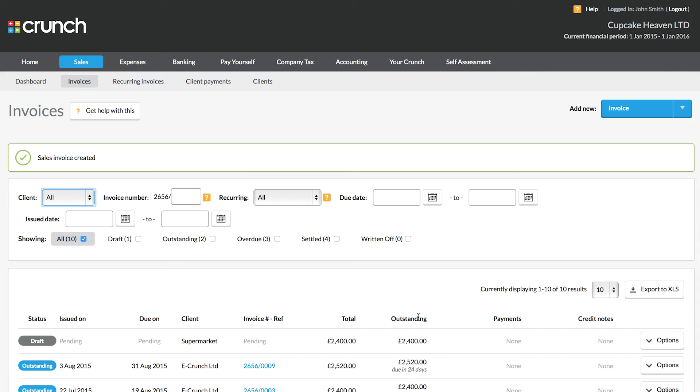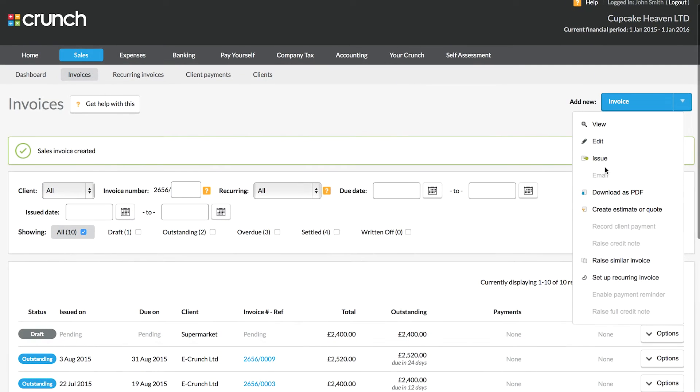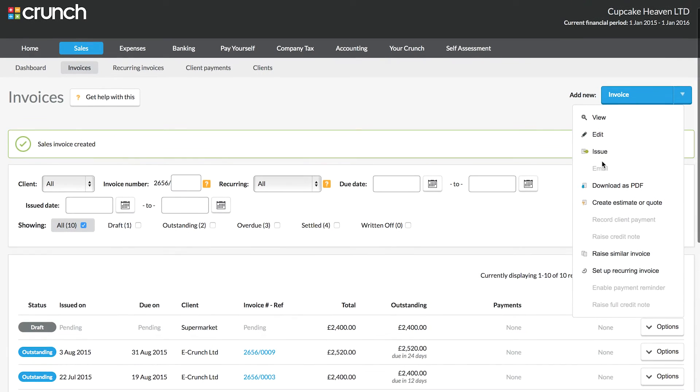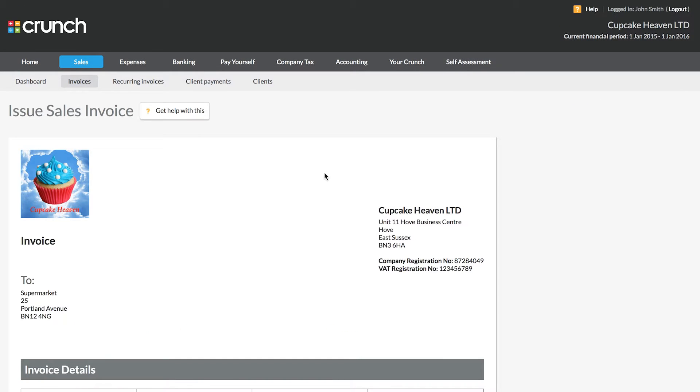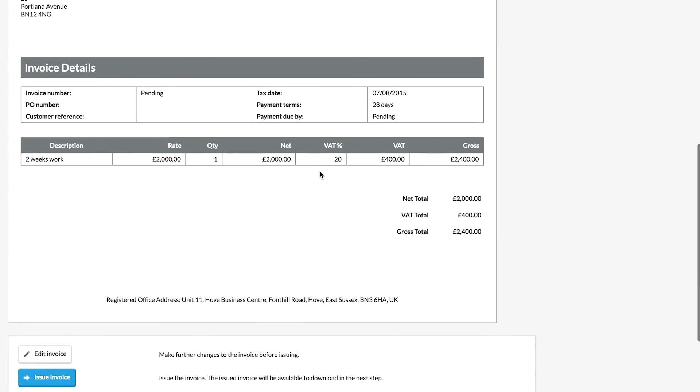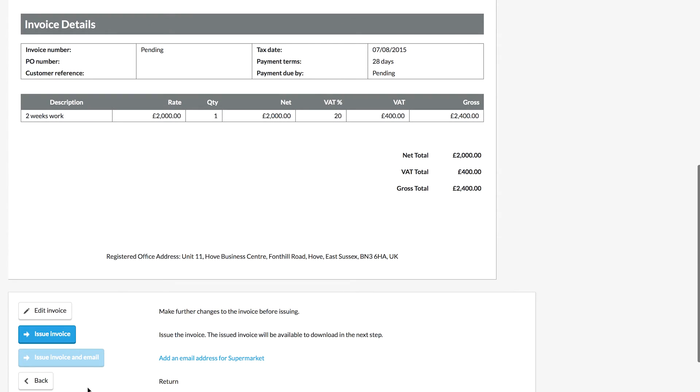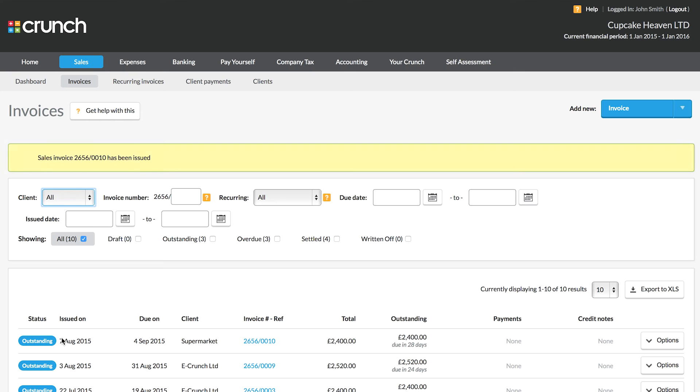That invoice now shows here as pending. So in order to make it live or to send it to our clients, we need to go to the options button and select to issue the invoice. Now if you include an email address when you add your client's details, you will also be able to choose to issue and email the invoice. If you just issue the invoice it won't go out to your clients, but it will go live in your records.